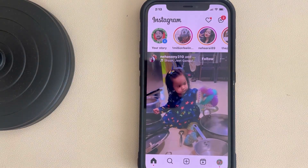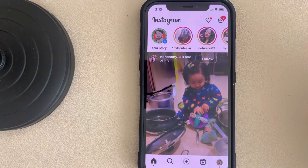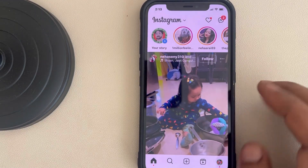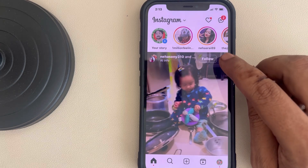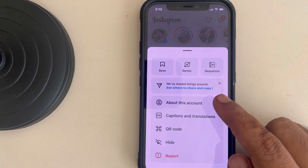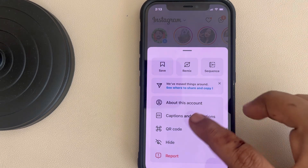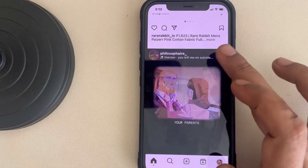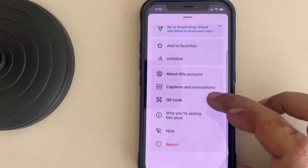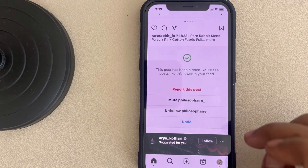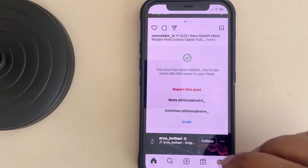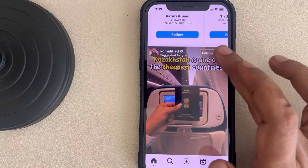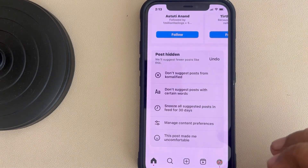Let's see how to reset the explorer page on Instagram. If you are on the main page and you don't want to see certain posts, tap on the three dots on that particular reel or post. If you can find the 'Not Interested' option, tap on it. You can also see a 'Hide' option or 'Unfollow' option. In this way, the Instagram algorithm will come to know that you do not want these kinds of posts.